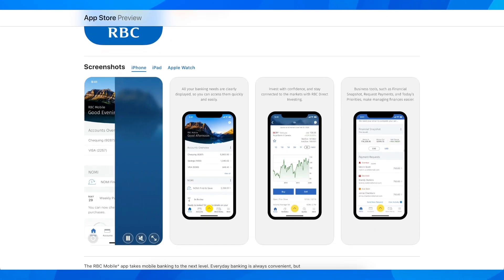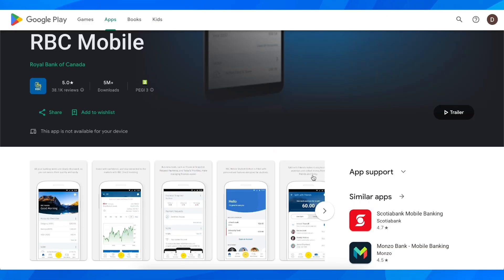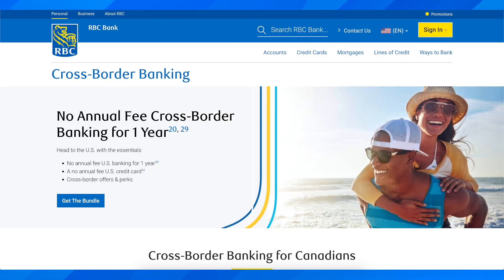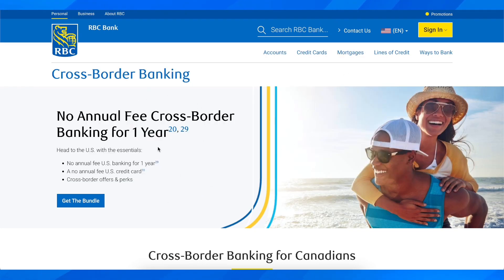Basically you're going to have to simply download the app, which is completely free. Then you're going to have to log into your account. If you don't have an account, simply go to rbcbank.com and then simply open your new account.